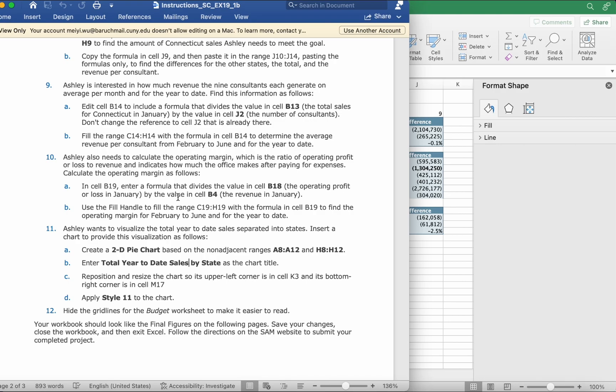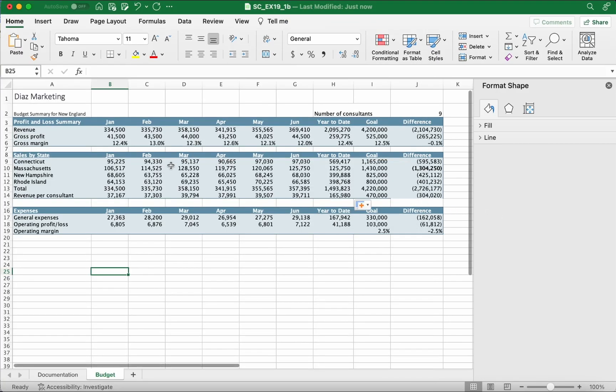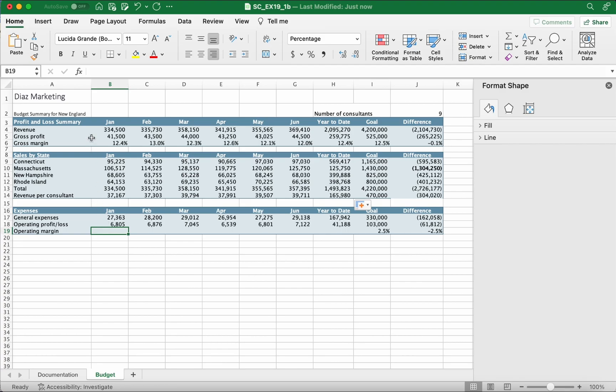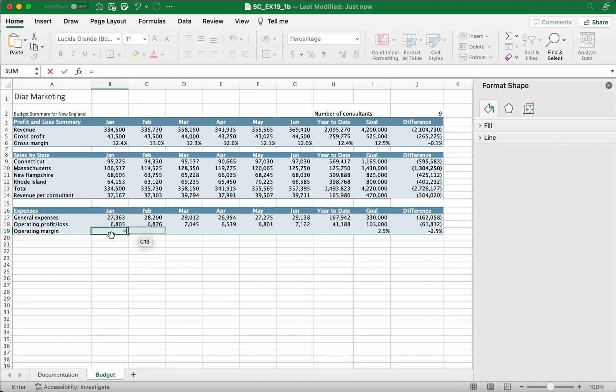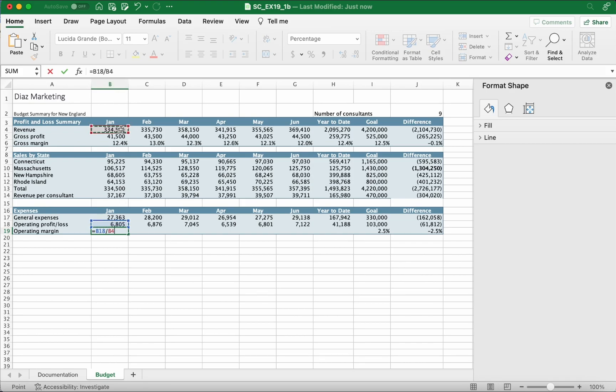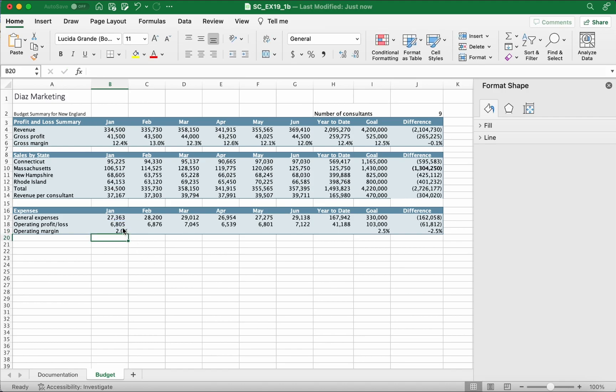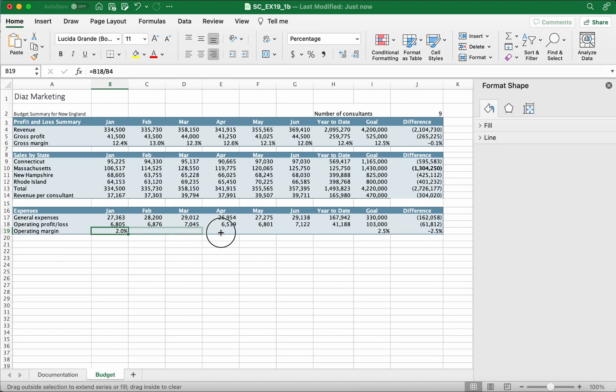In cell B19, enter a formula that divides the value in cell B18, the operating profit or loss in January, by the value in cell B4, the revenue in February. We're going to B19, put an equal sign, then B18, then slash for dividing, and we find B4. Click enter, we should get 2.0 percent.